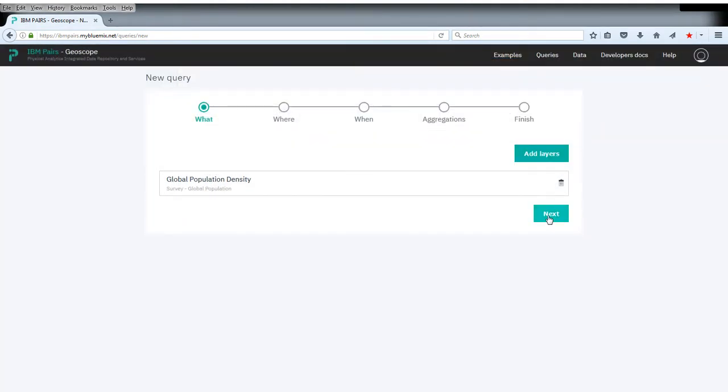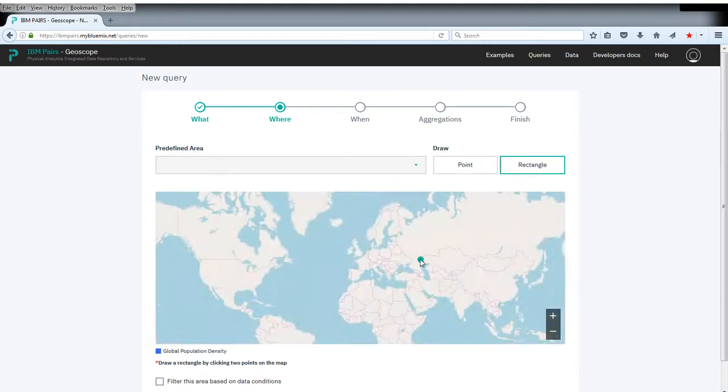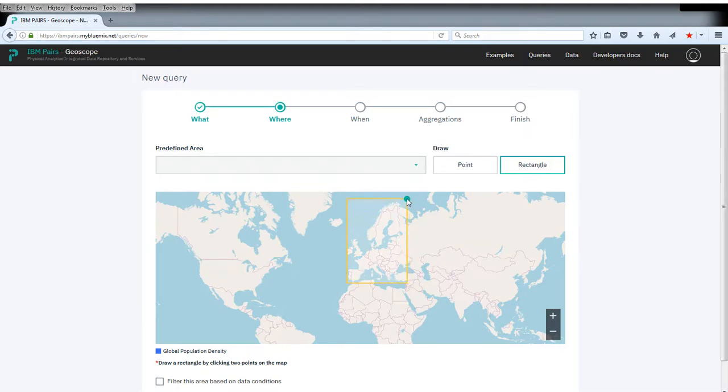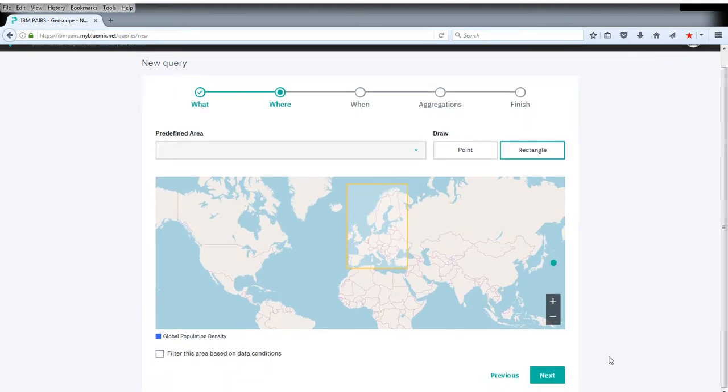For the where, we simply paint a rectangle onto the map, some area roughly like this, more or less Europe.